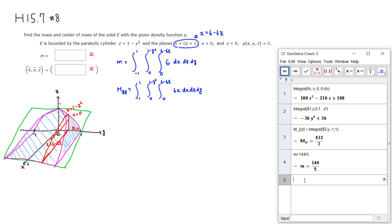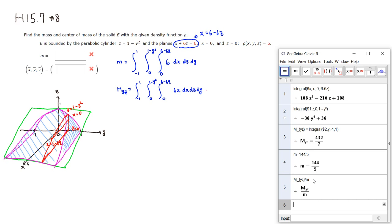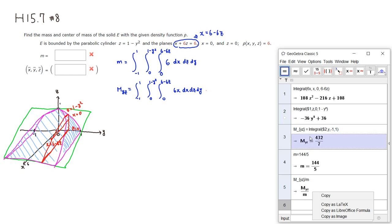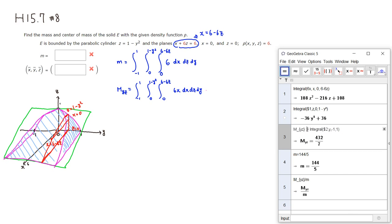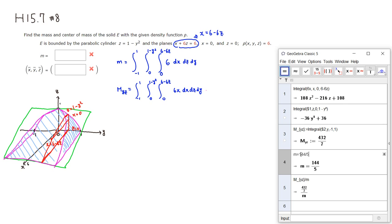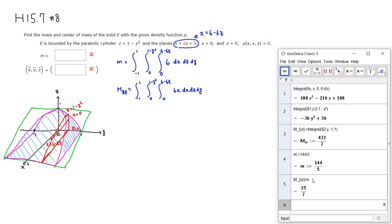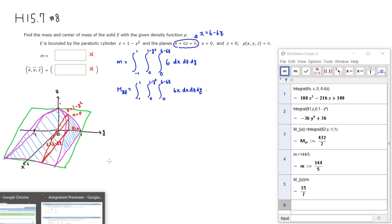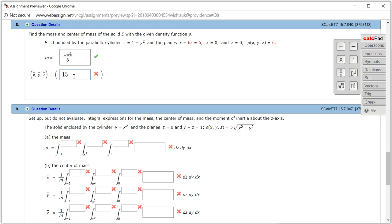In order to find x-bar, all you have to do is take M_yz divided by little m. It came back and that's 15 over 7. So x-bar is going to be 15 over 7.